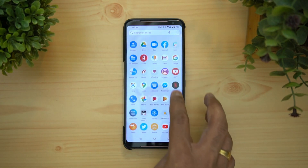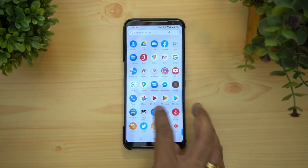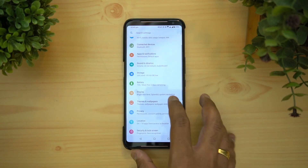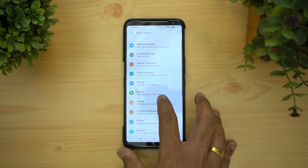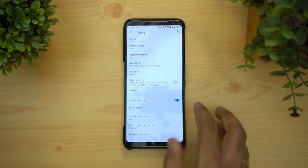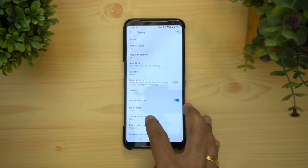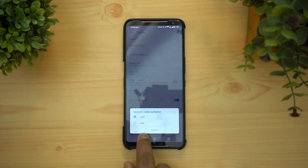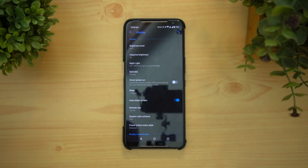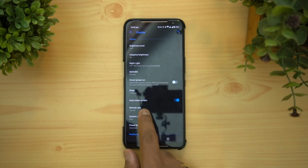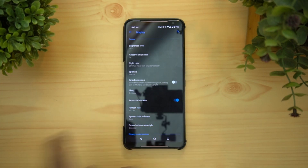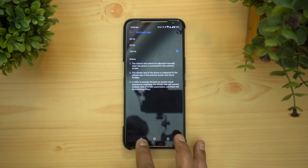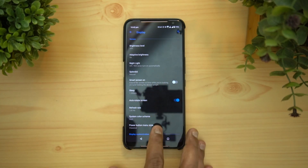Going into Settings, the panel includes some new features. In the display settings, you can see a light and dark color scheme option — the dark mode. We've just turned on dark mode. There's also an option for changing the refresh rate, which was available previously as well.